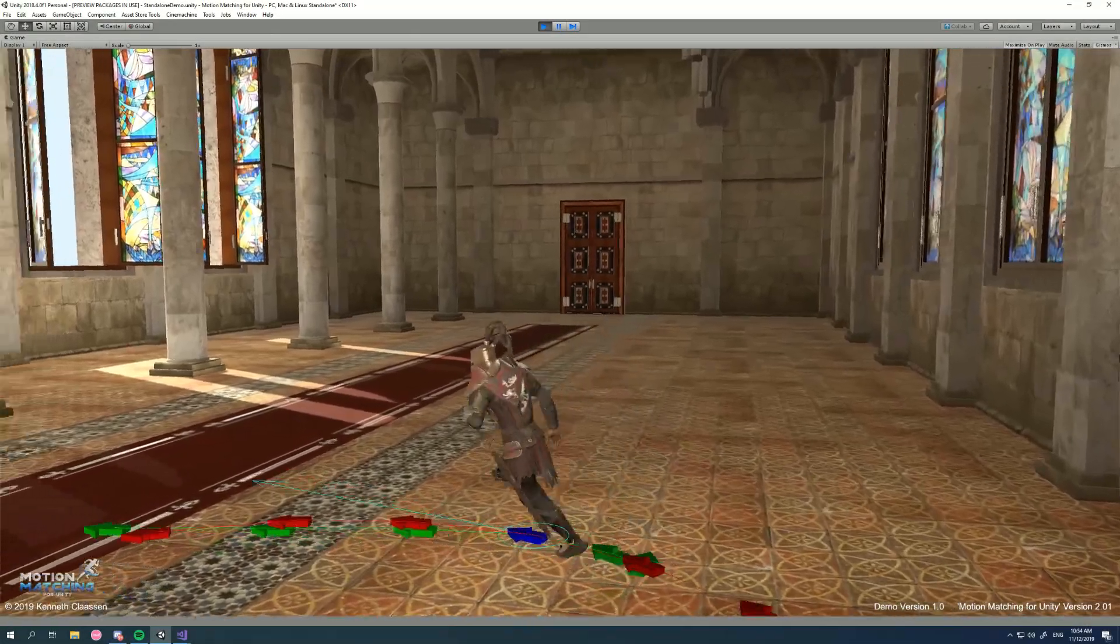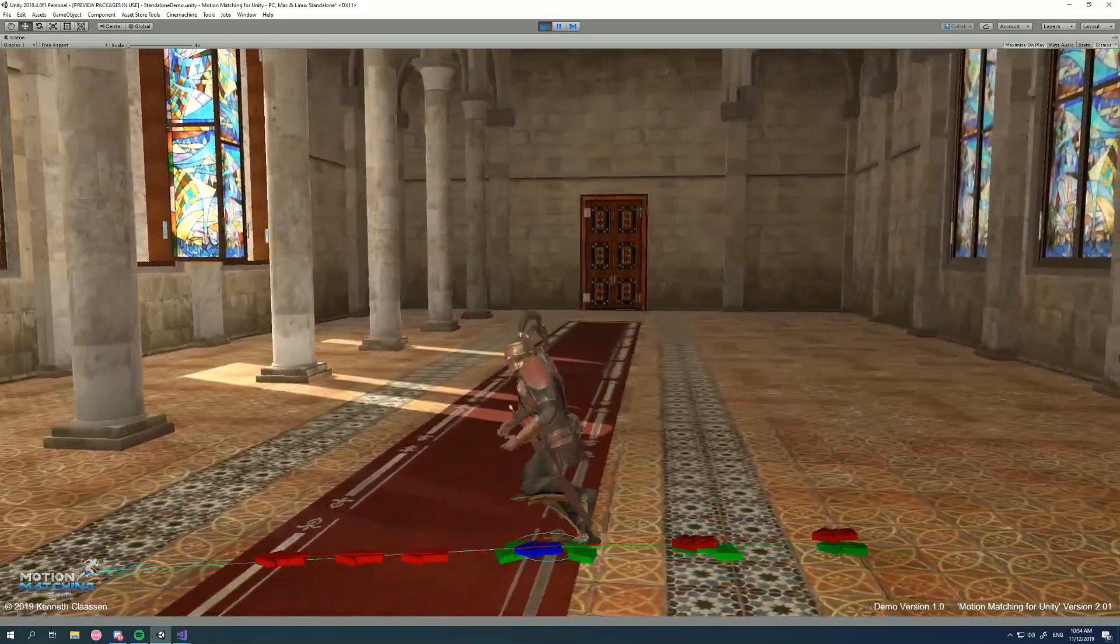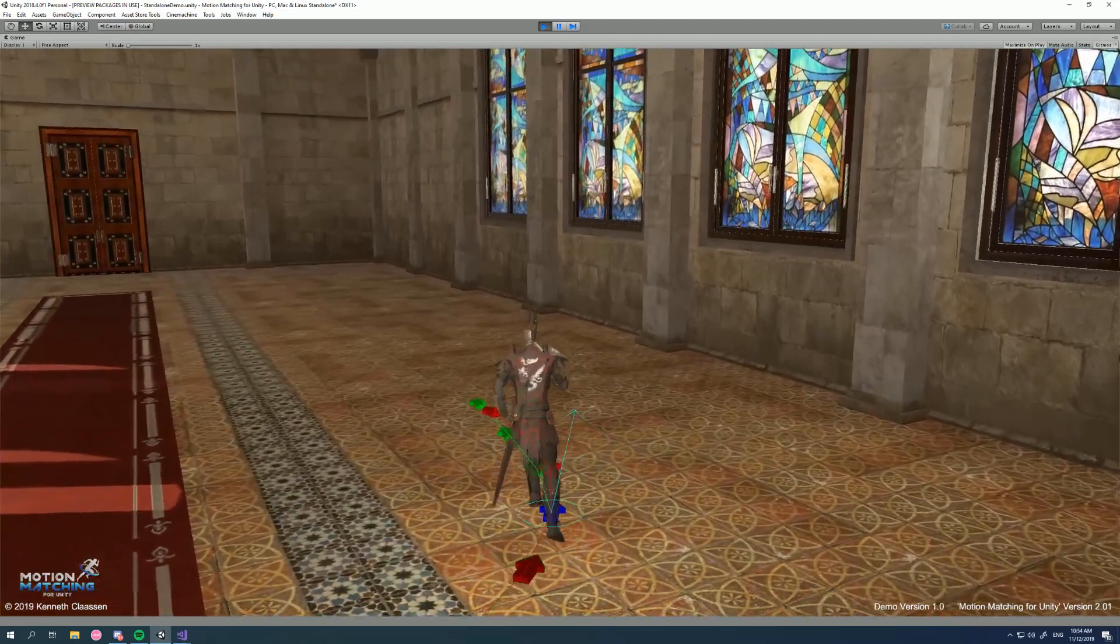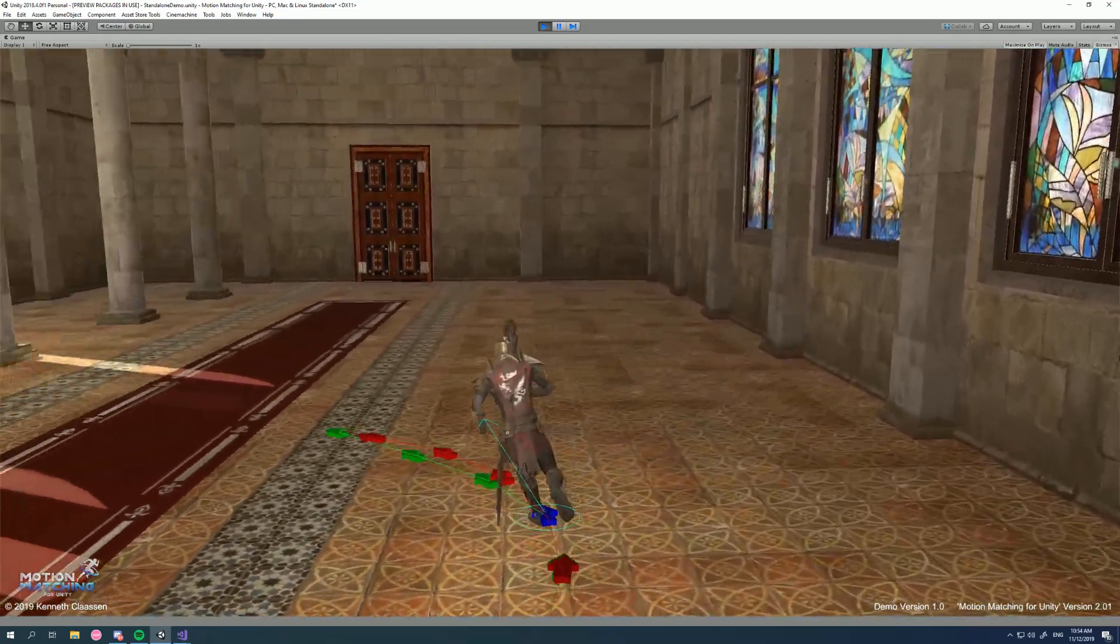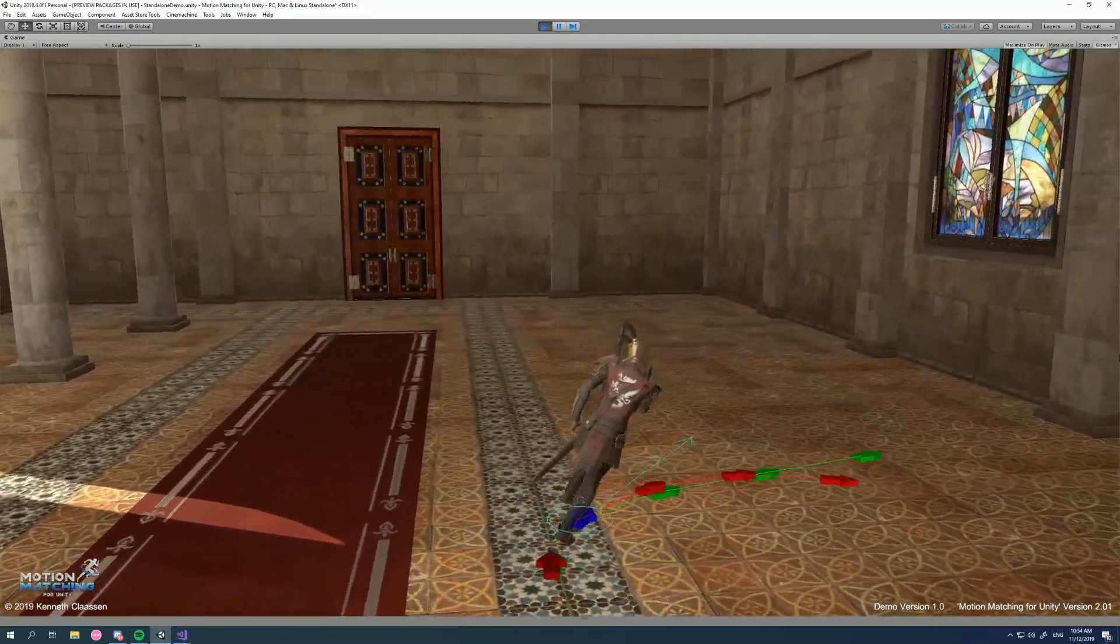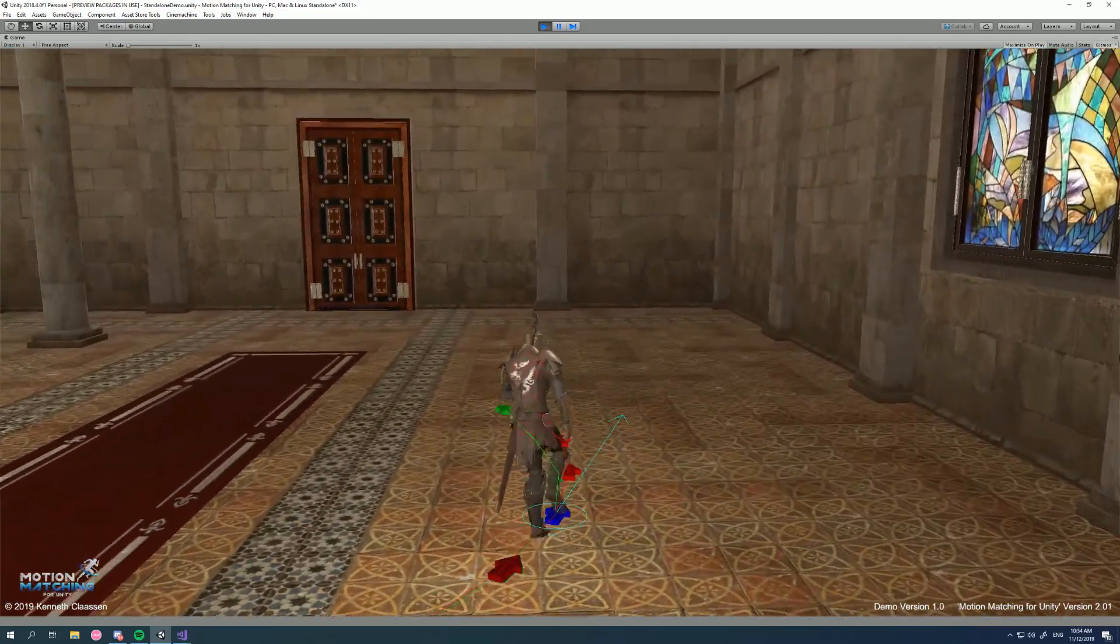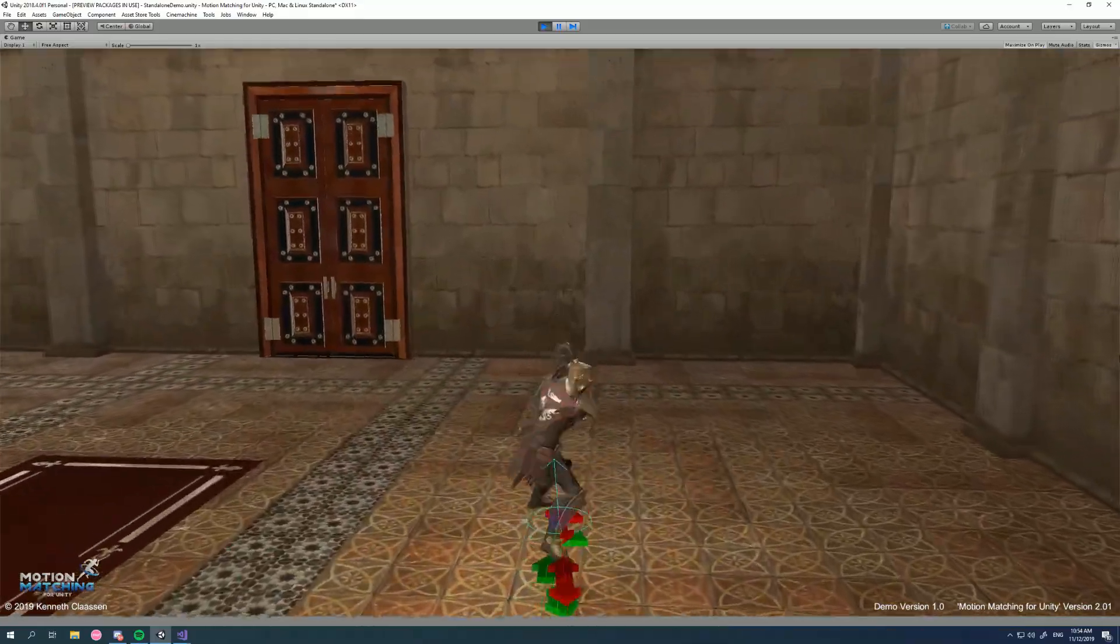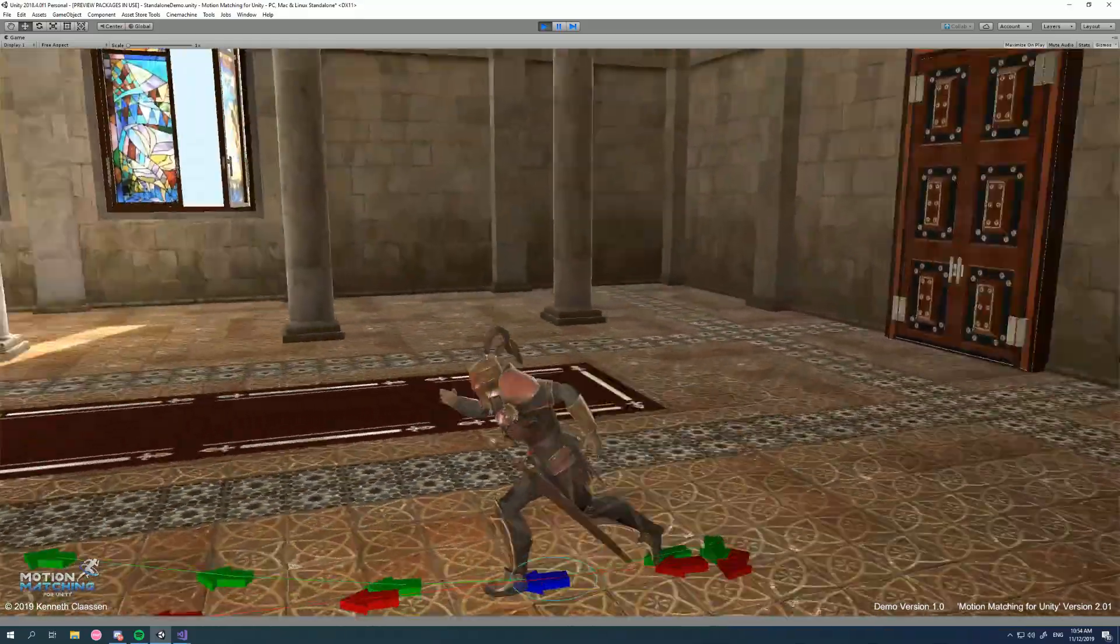Hi there and welcome to this tutorial for motion matching for Unity. In this tutorial we're going to take a final look at composites and look at the last feature which is runtime splicing.